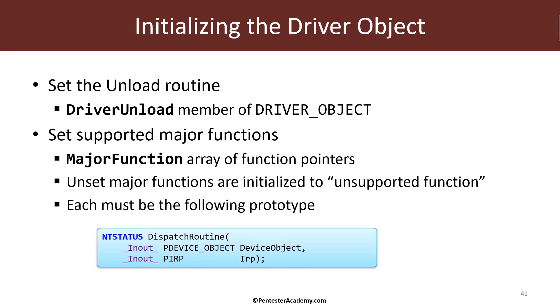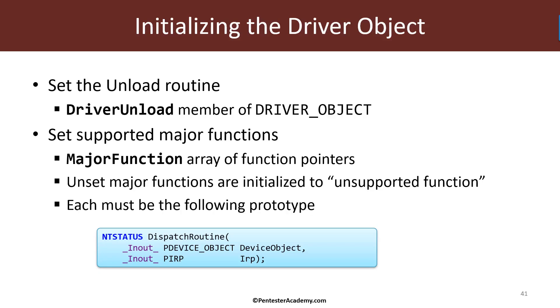However, that's not nearly enough for any normal driver. We need to support more operations, such as create, which allows clients to call create file and have some way of getting to our functionality that we are exposing from the driver. What about read and write, which we also may want to support. So the way to support the operations that the driver wants to export to the system is using a major function array, which is an array of function pointers that we need to set up for the operations we actually support.